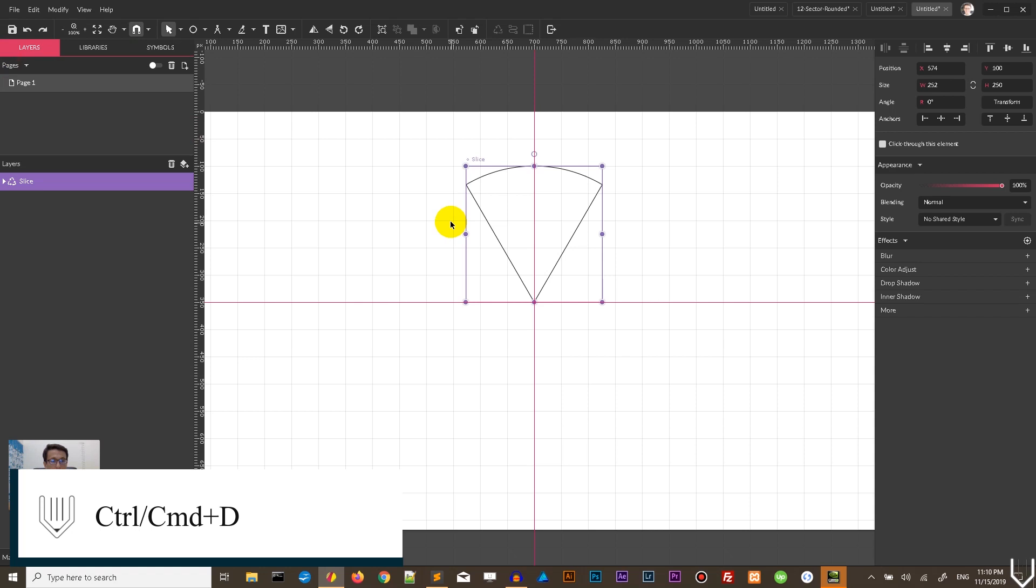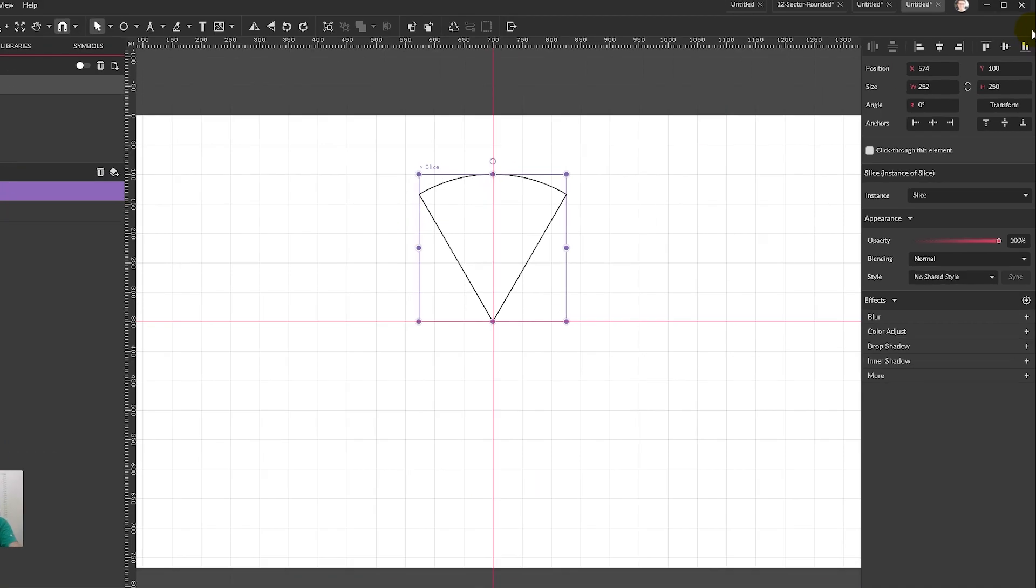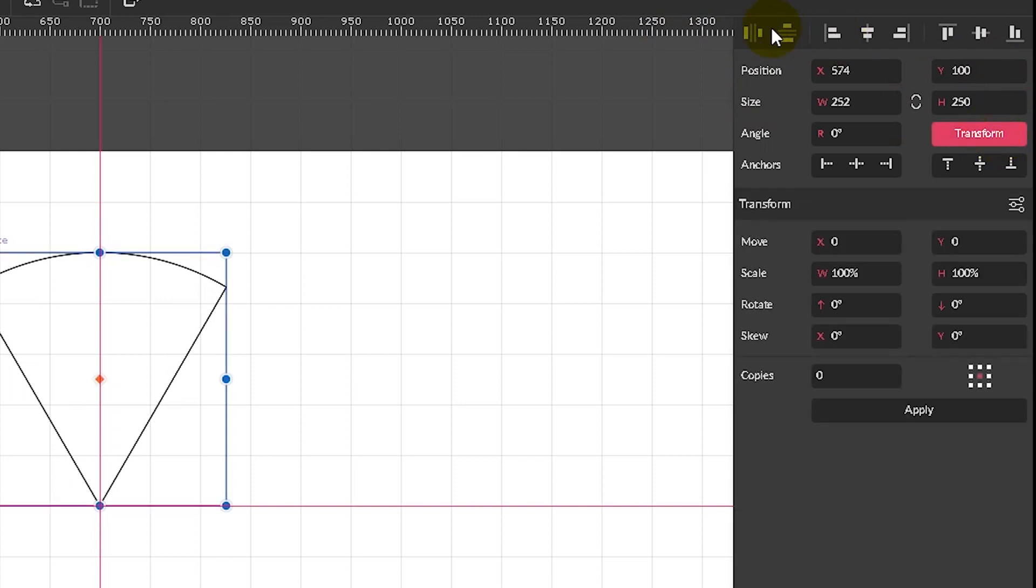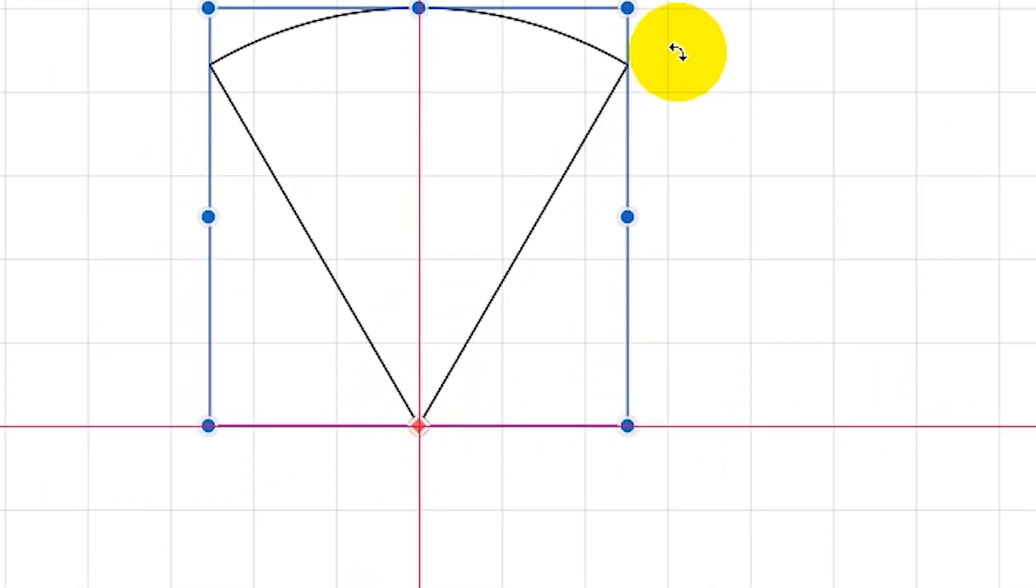Next, I need to create a duplicate with Control D, Command D and rotate this duplicate around our middle. In order to do this, I'm going to first bring up the Transform panel by heading over and clicking on the Transform button on the Inspector panel.